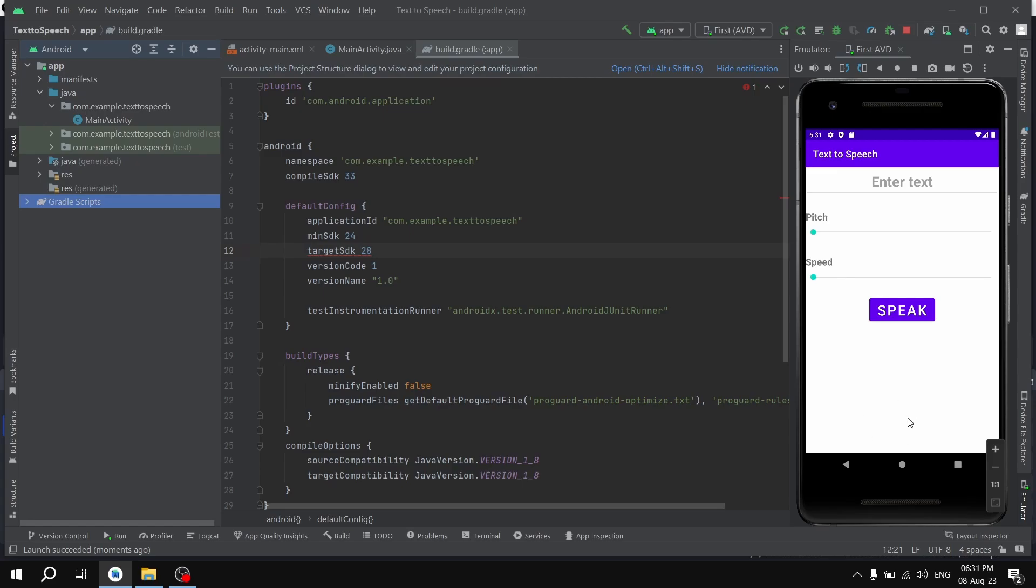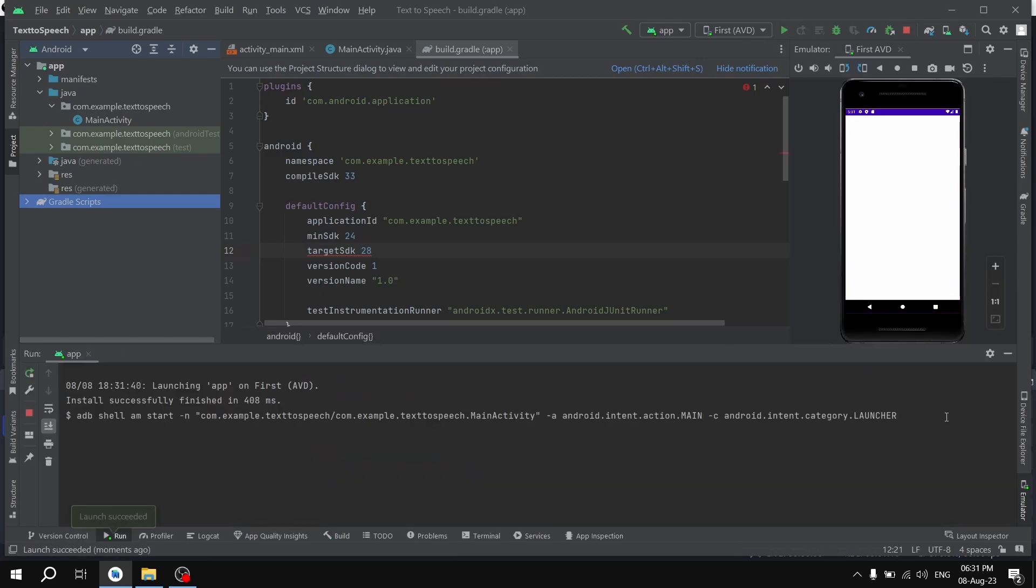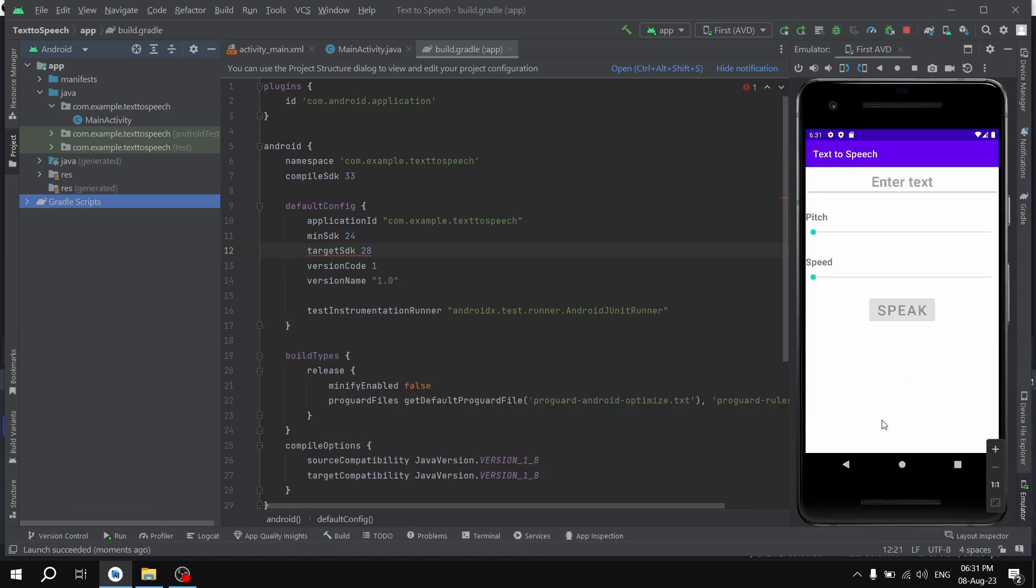As you can see, we're not getting any error right here. Let me run this one more time to show you. Yes, we're not getting any error.